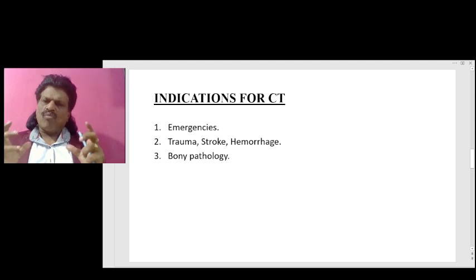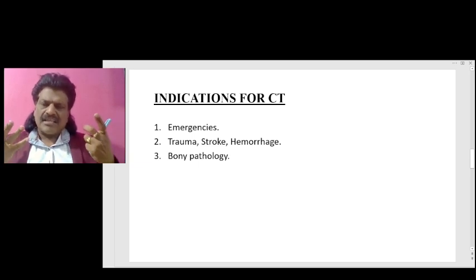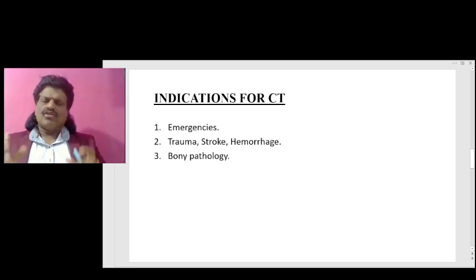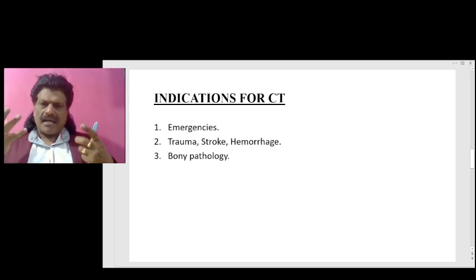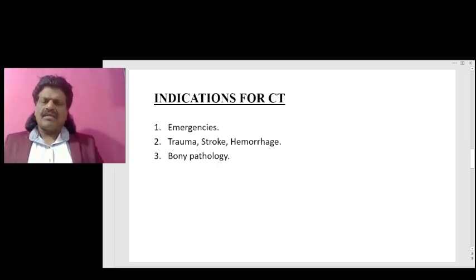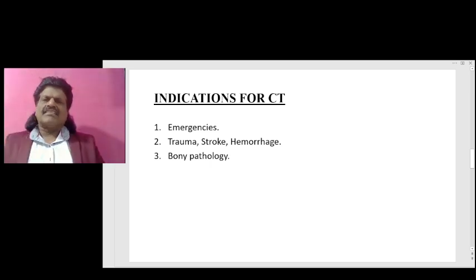What are the indications for CT scan? Emergency — when it is an emergency situation, CT scan is definitely indicated. CT scan is very good in picking up hemorrhage and blood products. Any person suffering from trauma, it can pick up extra dural hematoma or subdural hematoma or hemorrhage. It is also very good for bony pathology, so fractures from head injury or trauma can be picked up very well on CT scan.